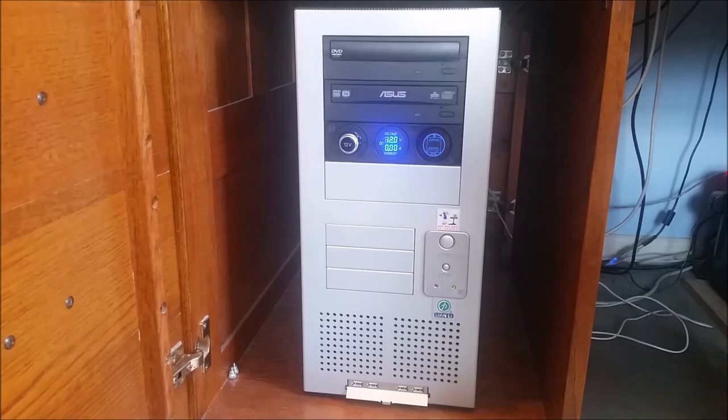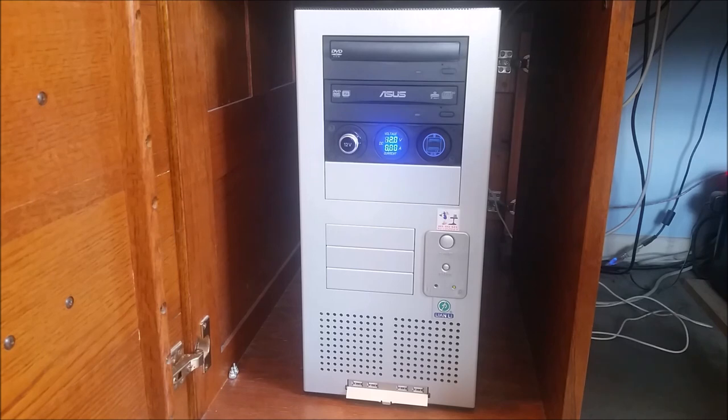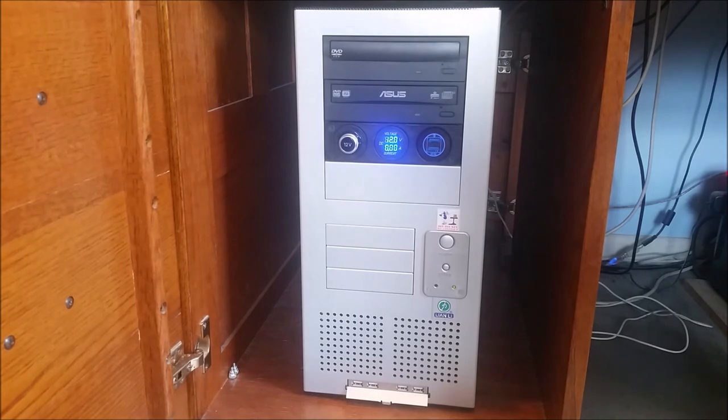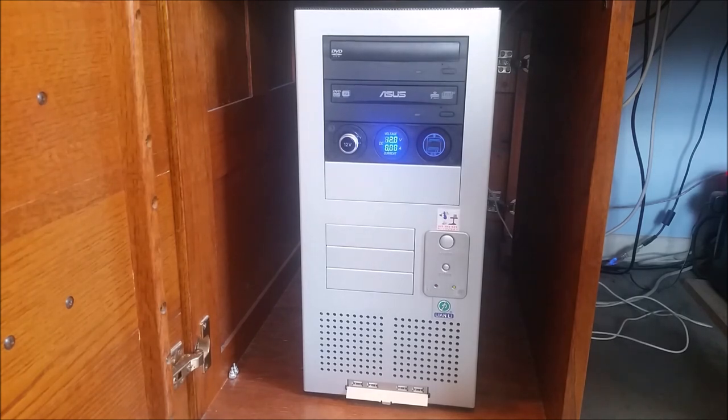So as you can see I got the unit installed in my computer and I'm really happy with this. As you might notice I'm rocking the Lian Li PC-60 case. I've been using this case for my PC builds for the last 20 years or so. I bought the case brand new. It's a really nice solid built case.